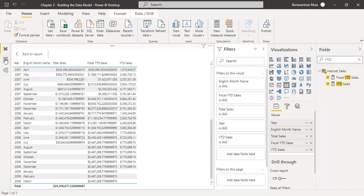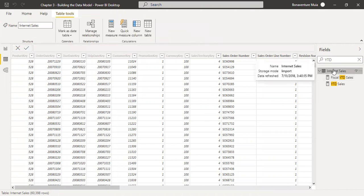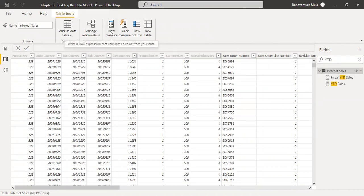In this video we want to talk about how to create a measure to get the sales for the same time last year. This measure should be under the Internet Sales table. Click on Internet Sales under the data view, then click on New Measure.